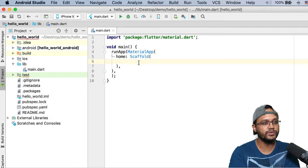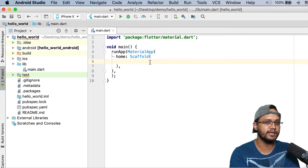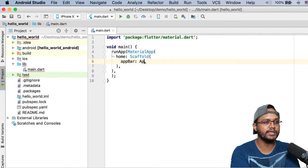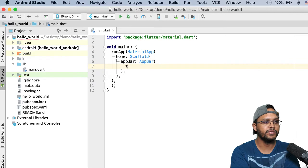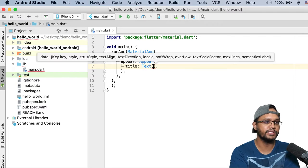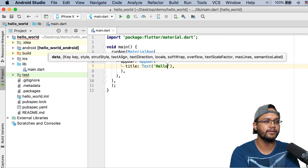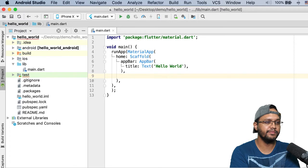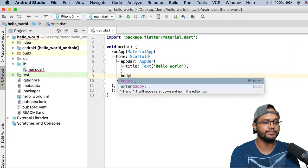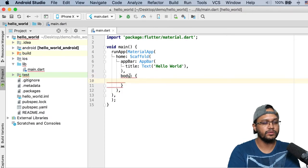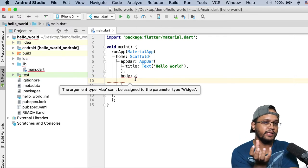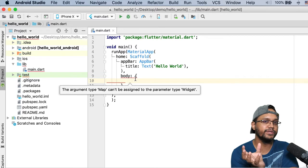Inside Scaffold there are named parameters. For example, one is appBar. We create an AppBar object and within AppBar there is a title parameter. To set the title we use the Text class and pass 'Hello World' as the string. After AppBar, there is another named parameter in Scaffold called body. Within body we want to place a widget — remember, everything is a widget in Flutter.